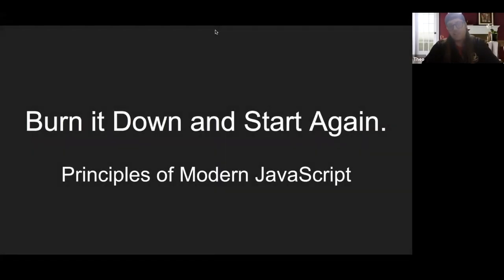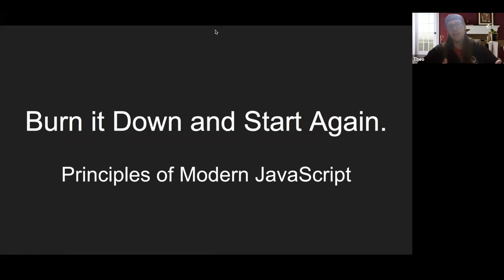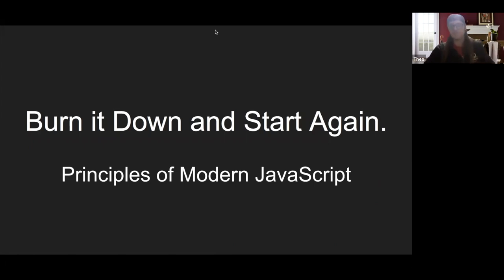Welcome everyone. This talk is called Burn It Down and Start Again: Principles of Modern JavaScript. Before we dive too deep into the code, I want to think about the word modern. What does it mean?